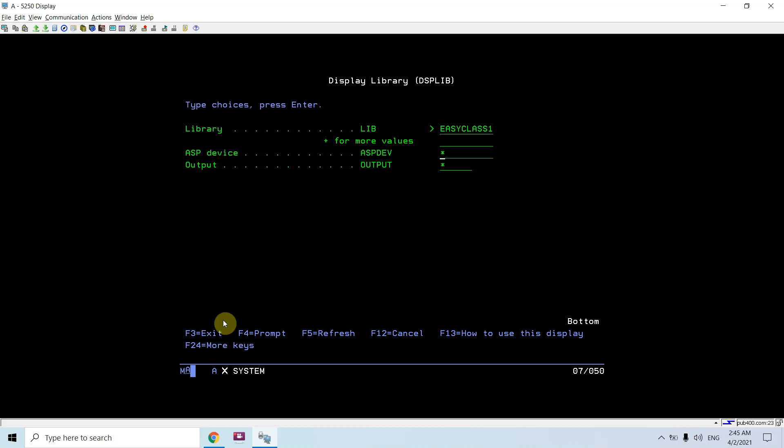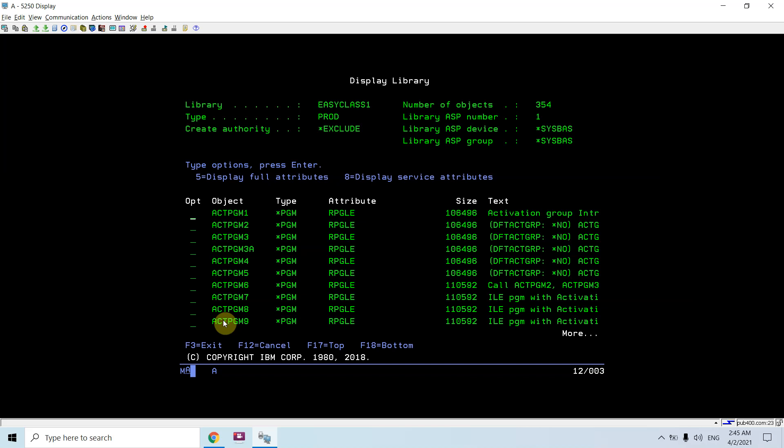First of all, basically you have to set the ASP group there. So here if I press Enter, you can see the library information, that is all the objects which are present inside the library and you can see its size.